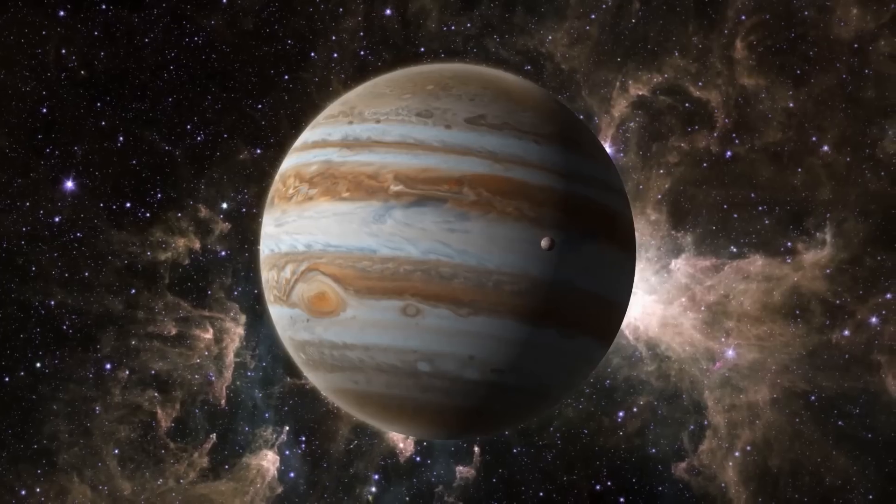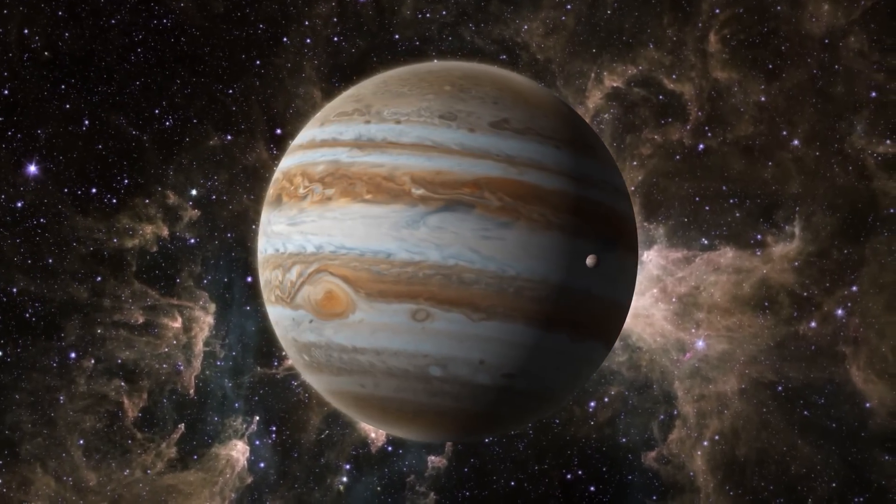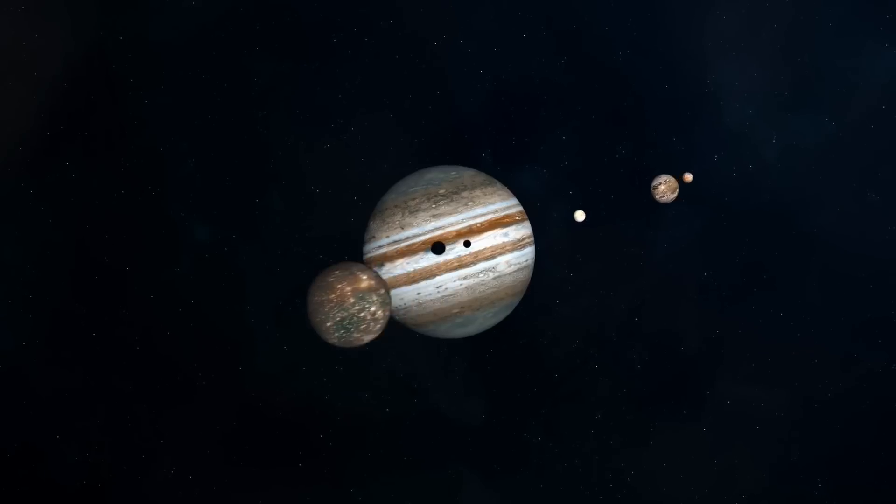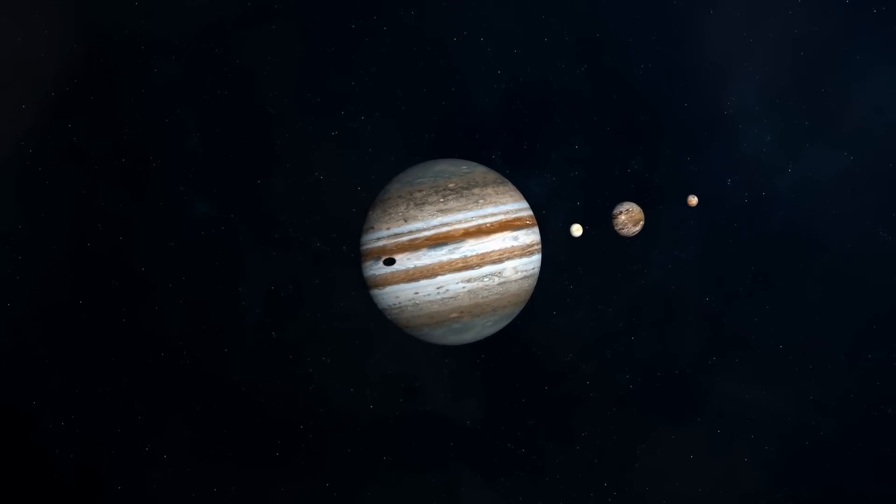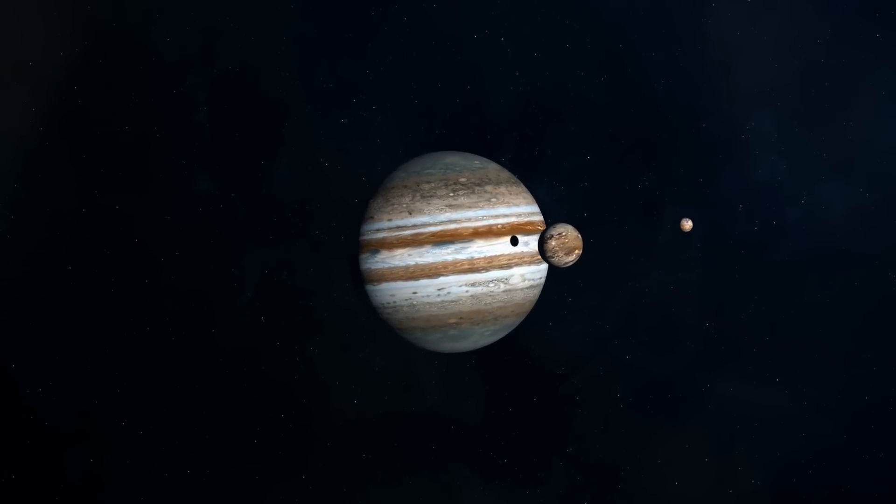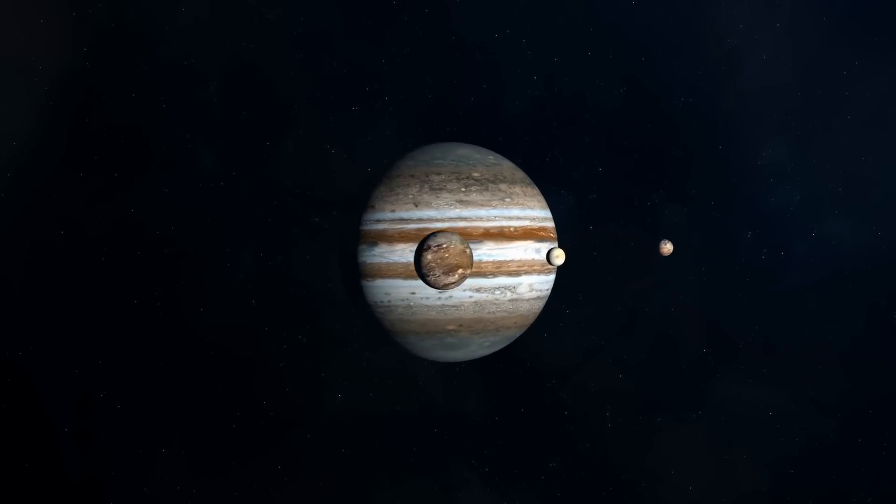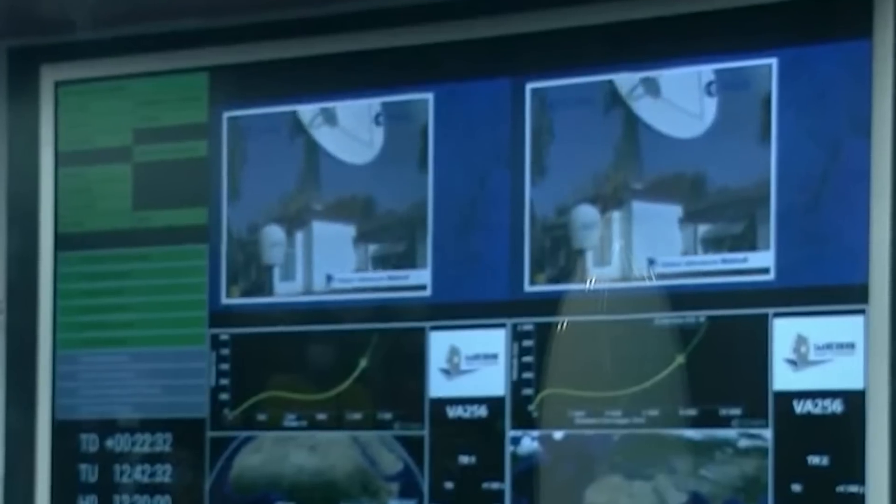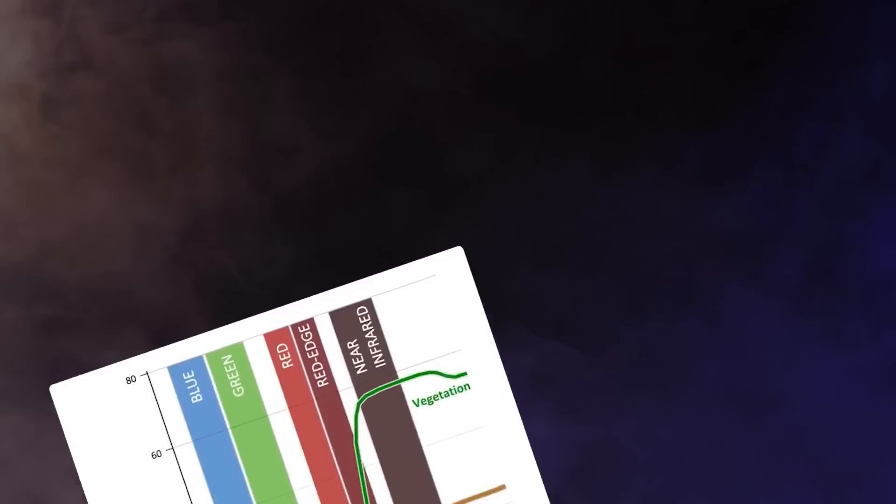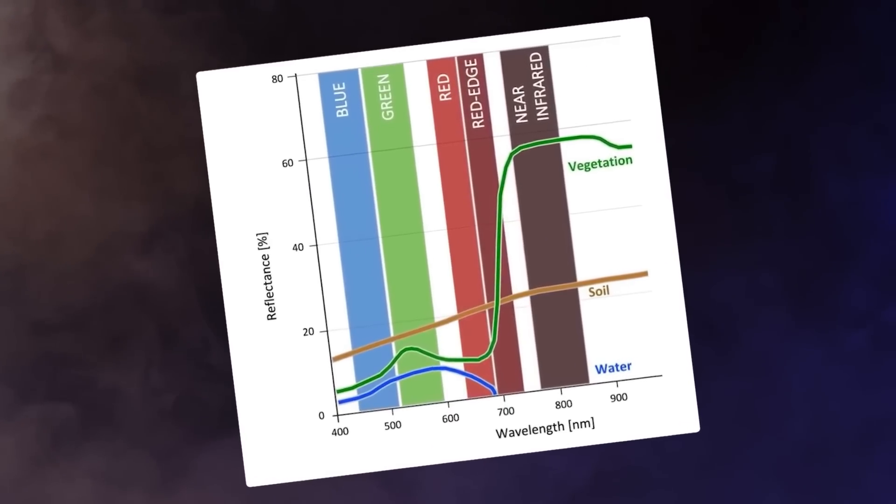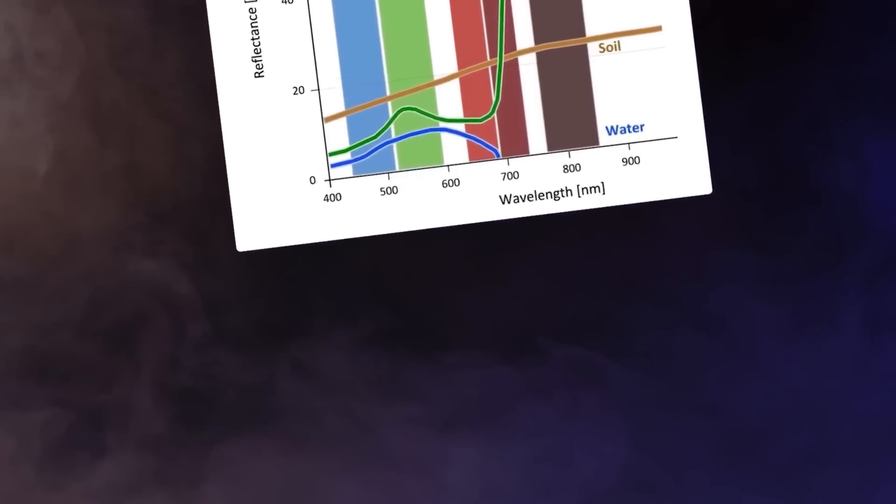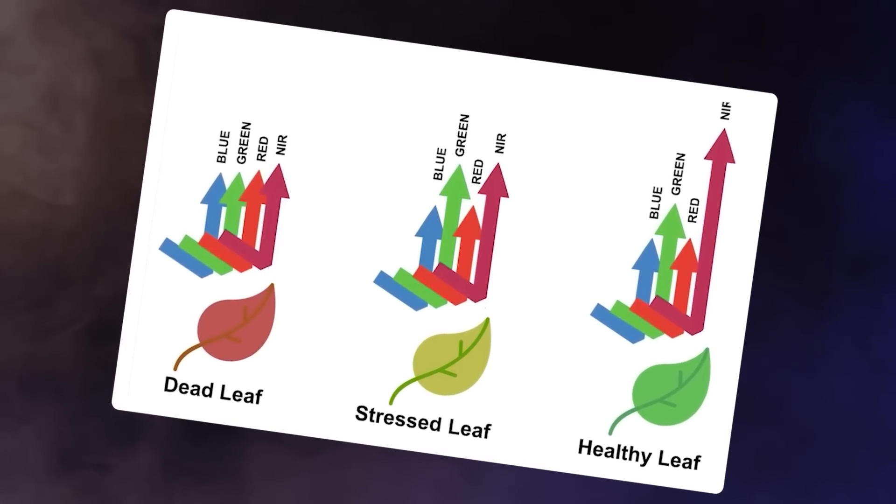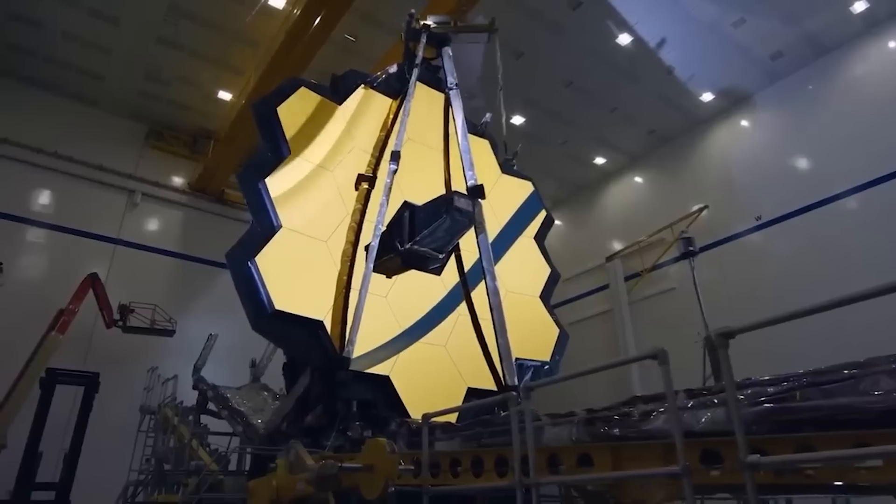One big moment happened when the Galileo spacecraft, which was orbiting Jupiter, found evidence that suggested there might be plant life on a faraway planet. This was a groundbreaking discovery. Scientists found something called a biosignature, which is basically a clue that life might exist. In this case, it was the Vegetation Red Edge, VRE, a way to detect plants based on how they reflect light.